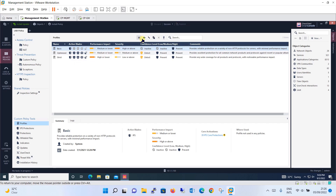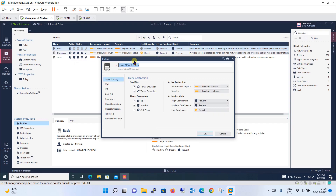Let's create our own customized profile. Click on New, give the name — let's call it 'lab policy'. Enable threat emulation, threat extraction, IPS, anti-bot, and anti-virus — we need all of these. You have to be careful when configuring this in an active production environment due to performance impact. Threat prevention involves real-time scanning, so there is a high possibility your performance will decrease. Also, strict filtering may produce false positive results, so the optimized medium option is recommended.